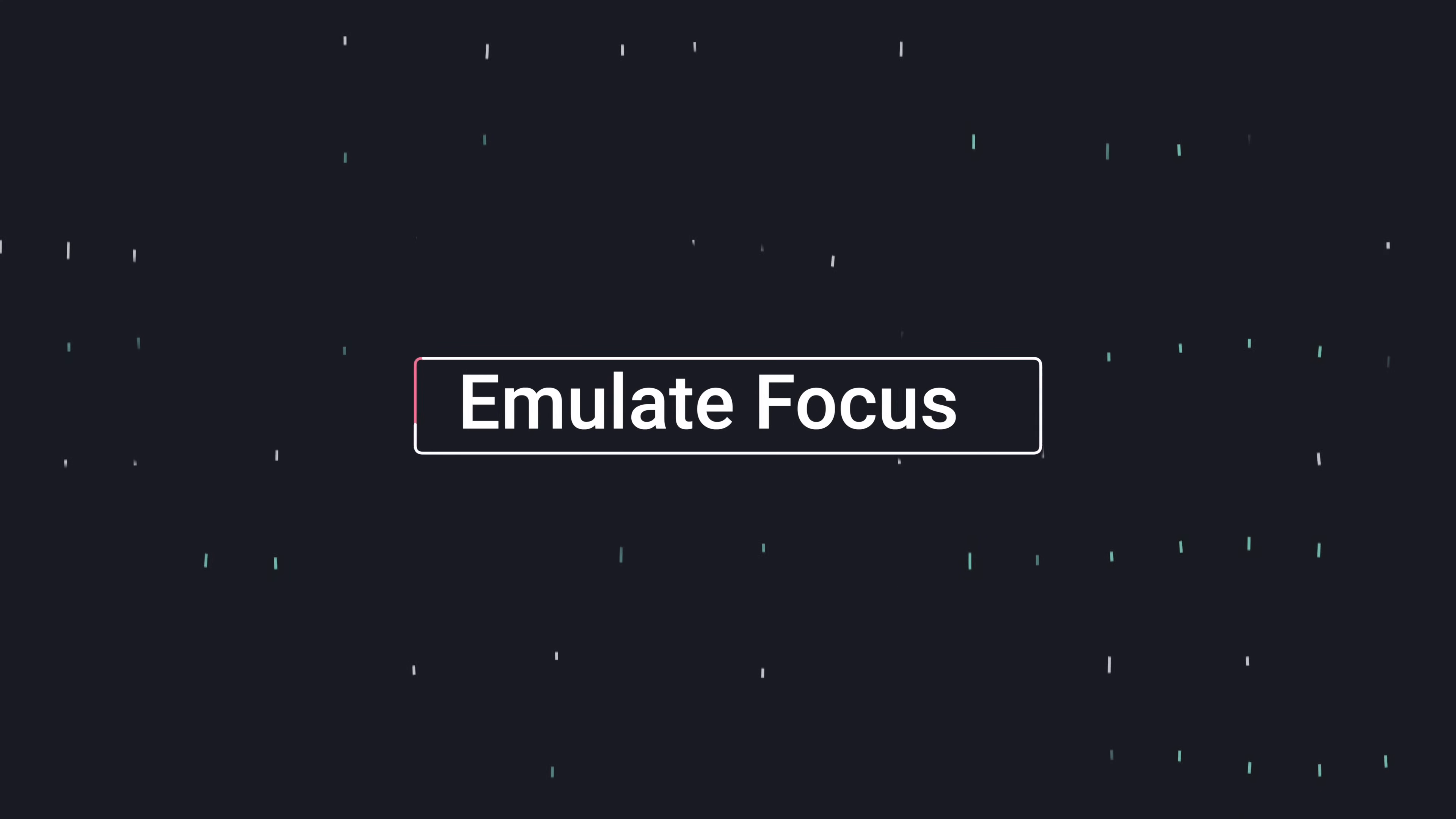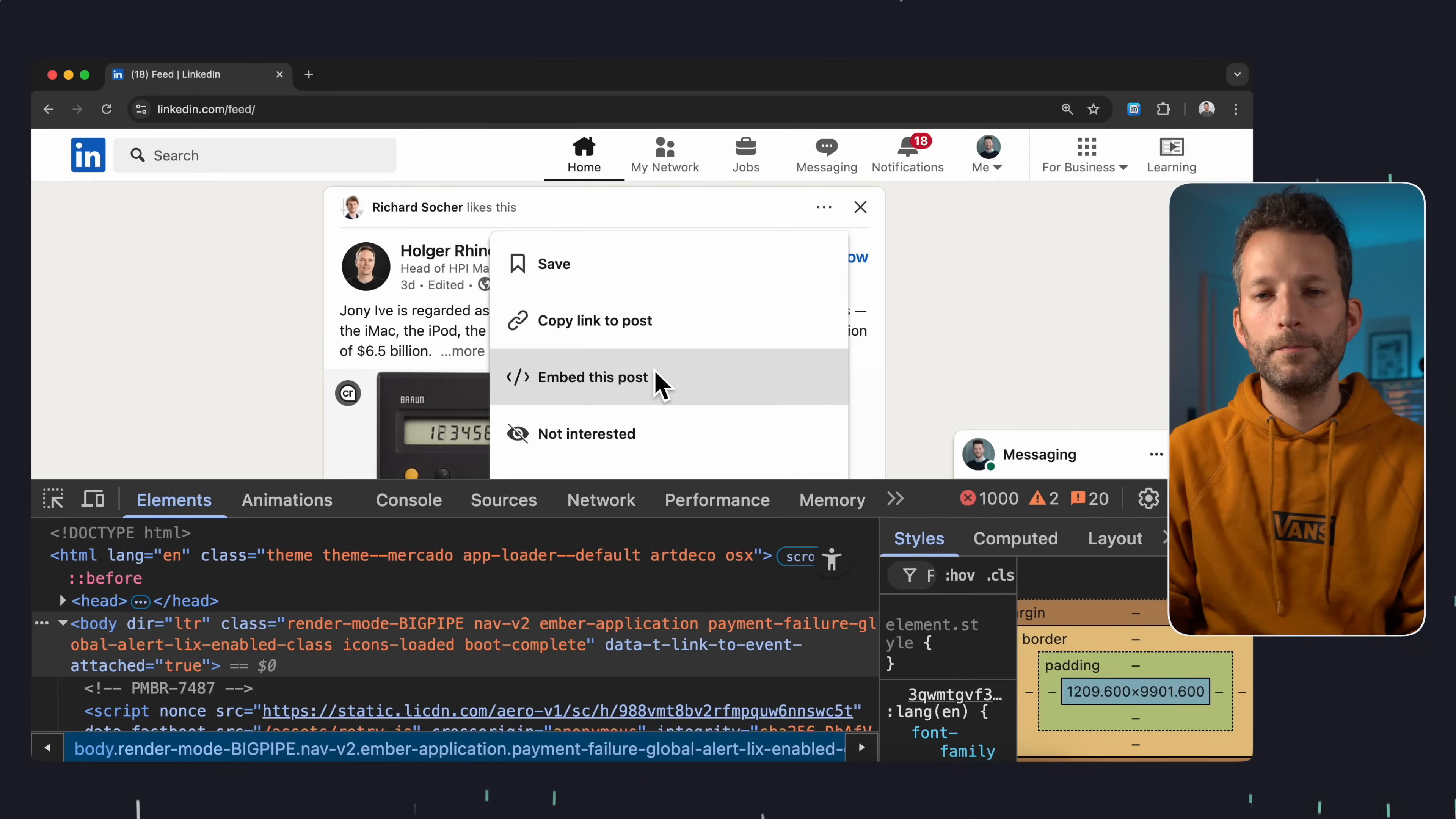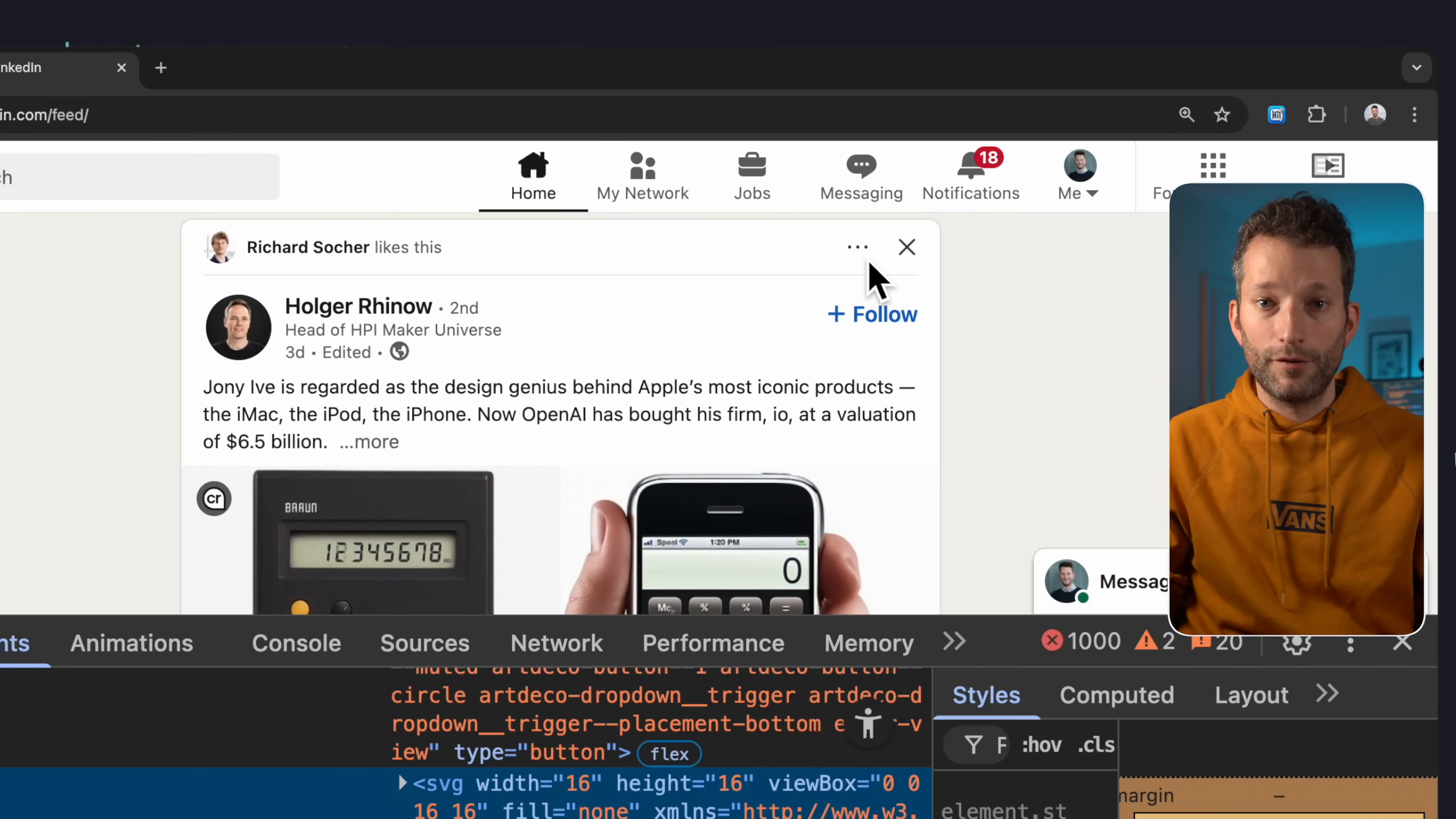You know the situation. You want to inspect an element like this little menu here to check out the HTML, the CSS or whatever. But the moment you click on something in the DevTools, the menu closes and the element disappears from the DOM. Sure, you could use break on subtree modifications to catch that, but it can get a bit messy. You often have to jump around in the code to figure out what's going on exactly.